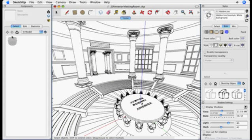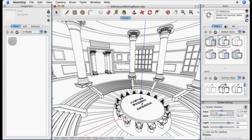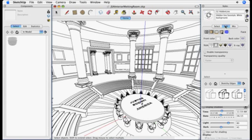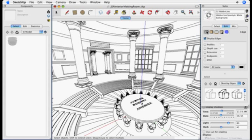The first thing the DigiArt Quick Tool does is purge all unused components. Next it disables transparency, turns off profiles, displays edges, turns off your display shadow settings, and finally turns off the fog view setting.